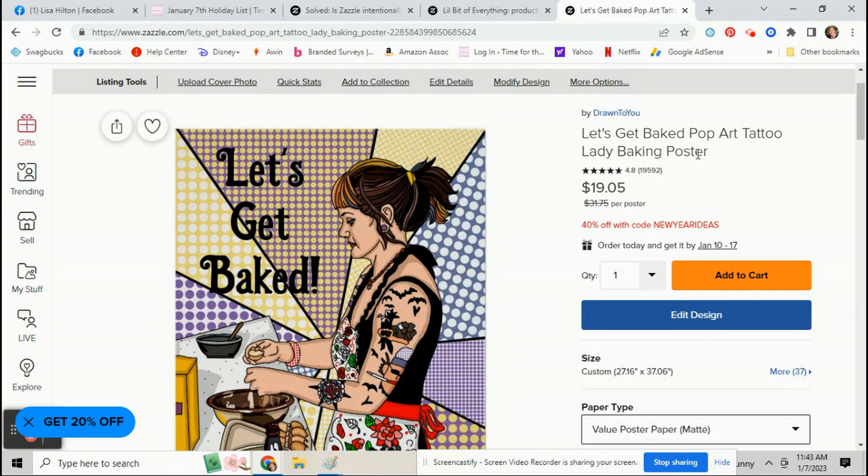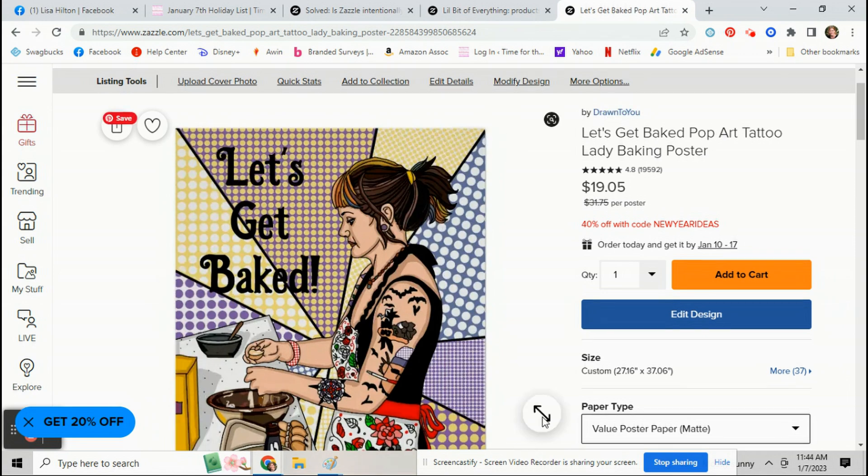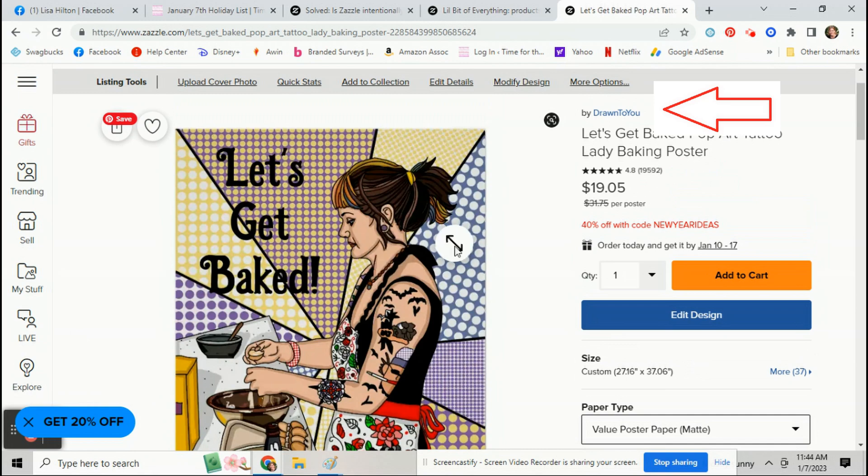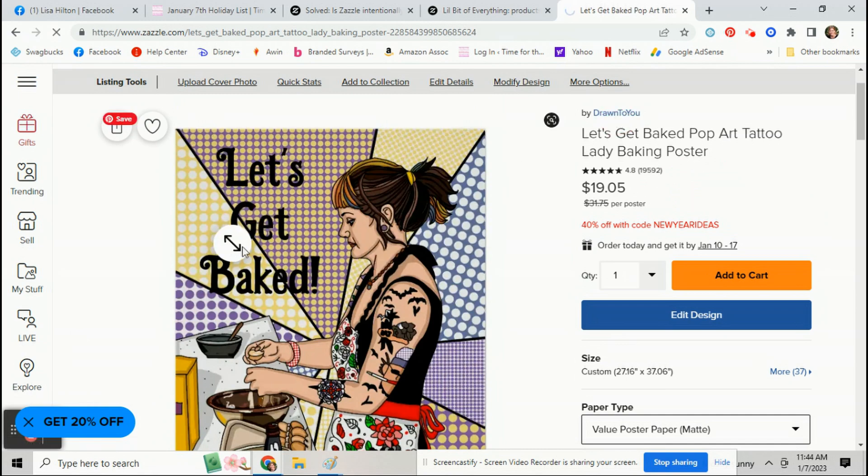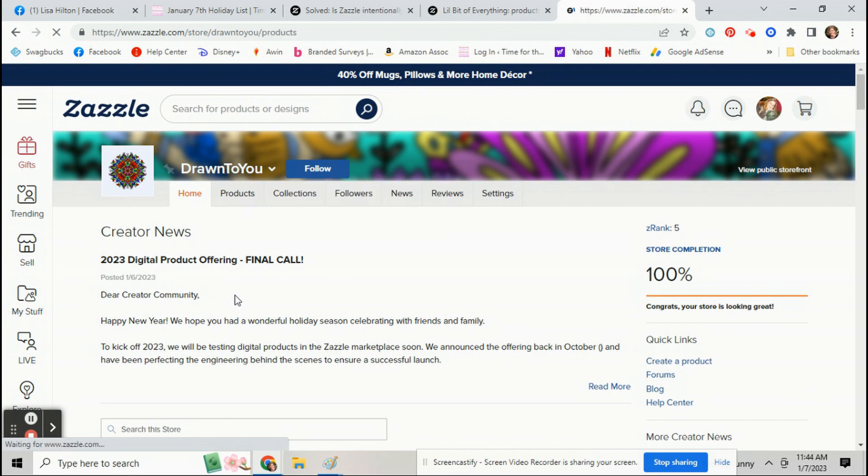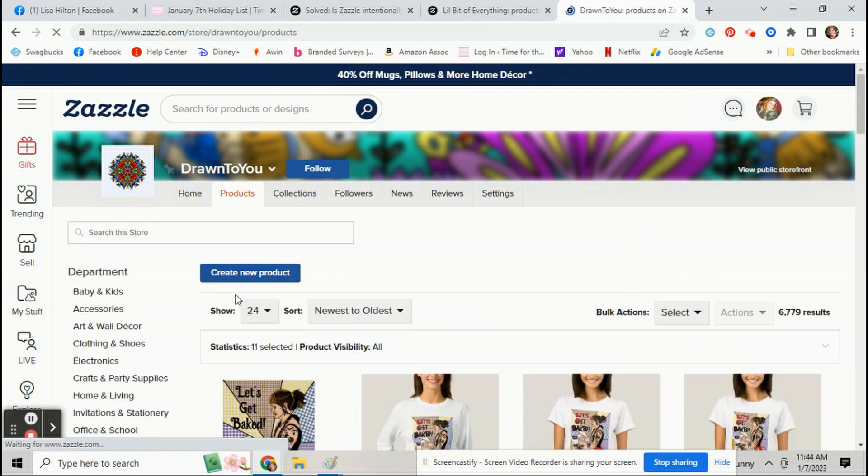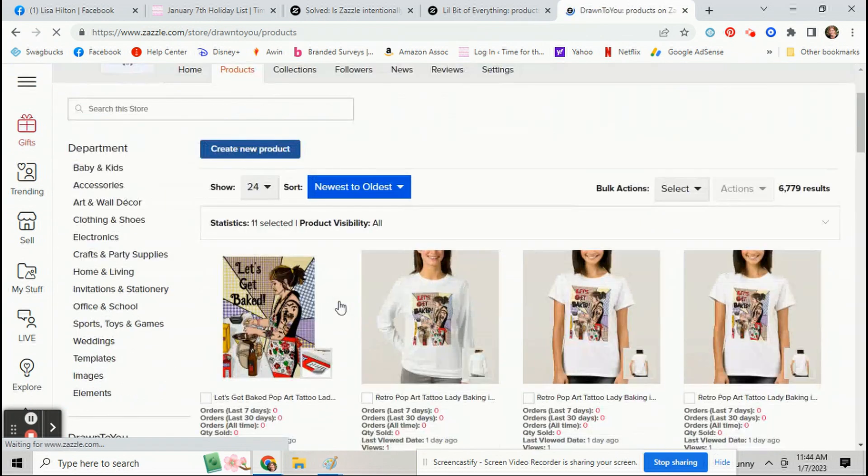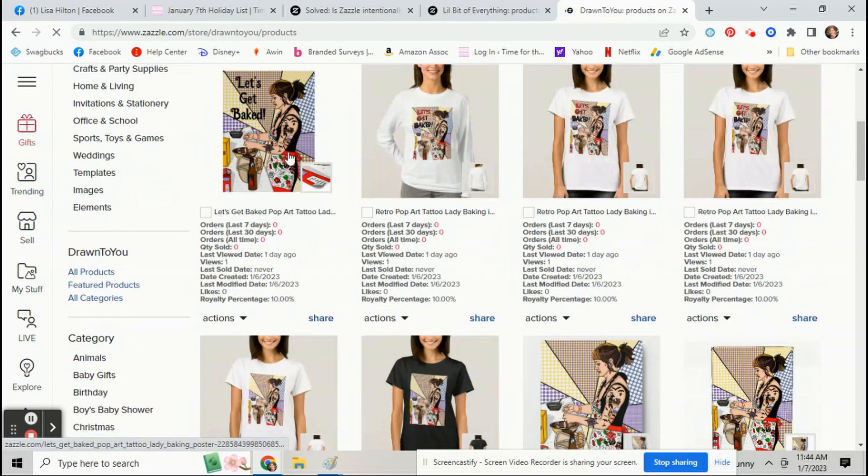Well that's gone now, but the way that you can still do it is click on your store name, go to your products page, and then underneath each product you'll see a share button.